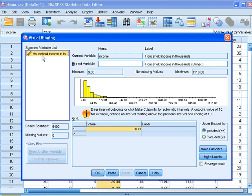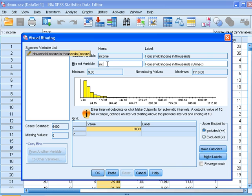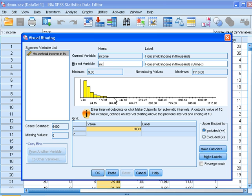Now you have your chosen variable under scanned variable list. You need to give a new name. We call it INC for a categorical variable. You see the histogram of your scale variable here, based on which you choose your cutoff points.